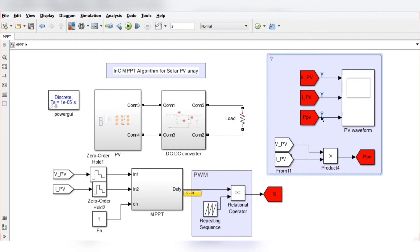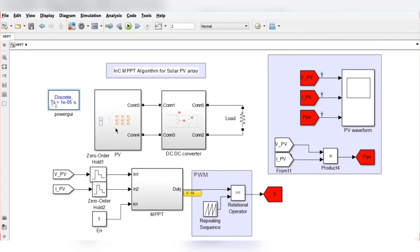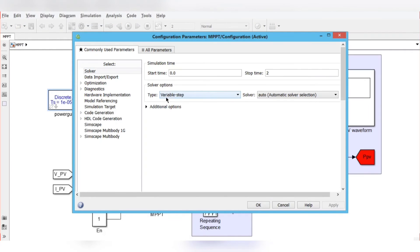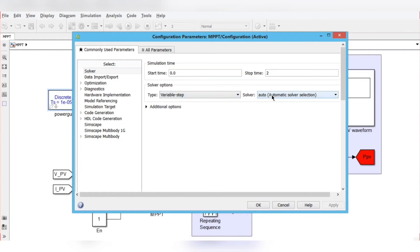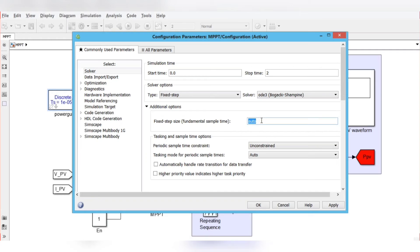In the powergui block you need to set the solver to discrete type and the sample time to 1e-5. In the model configuration parameters, change the solver from variable step to fixed step, select ODE3, set the additional option to 1e-5, then click Apply and OK.